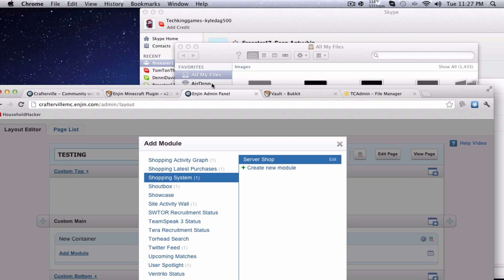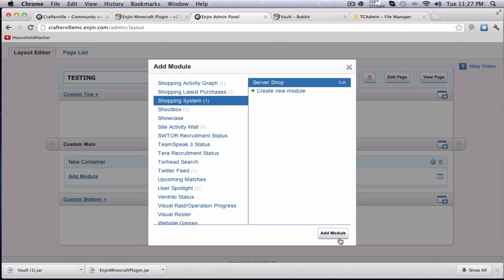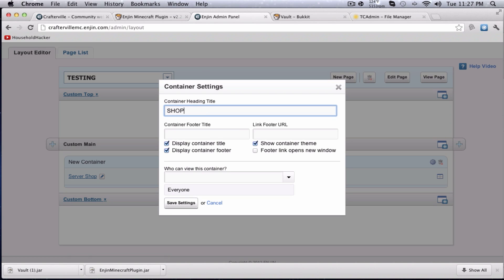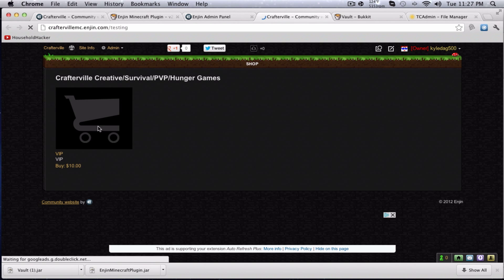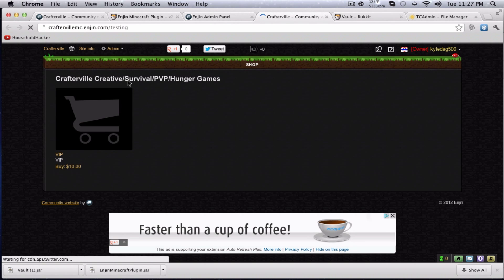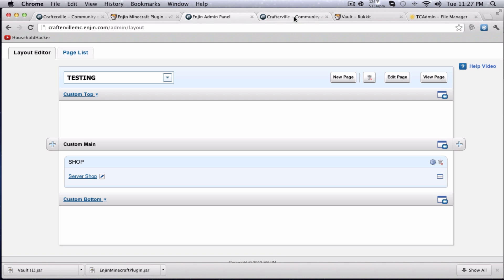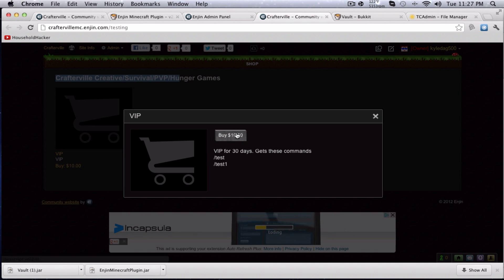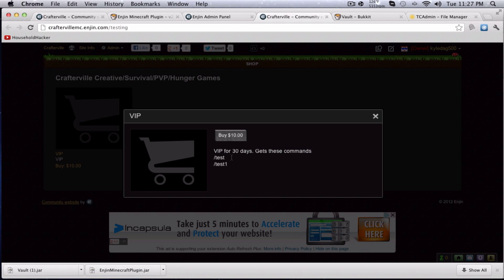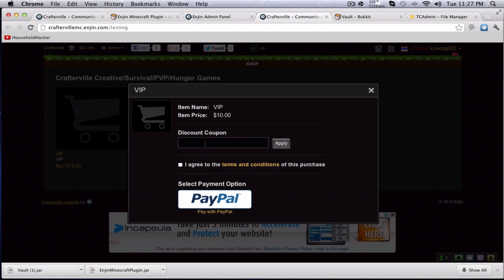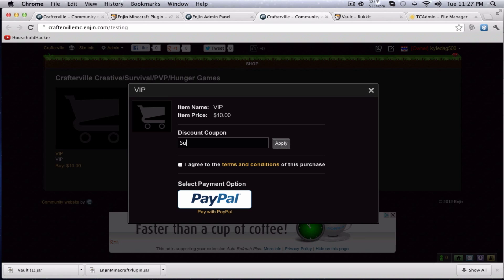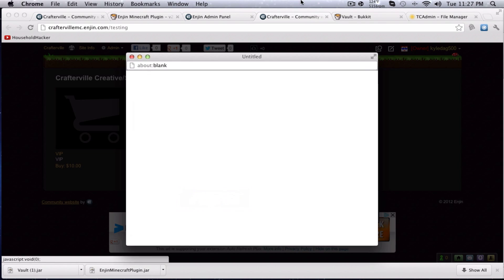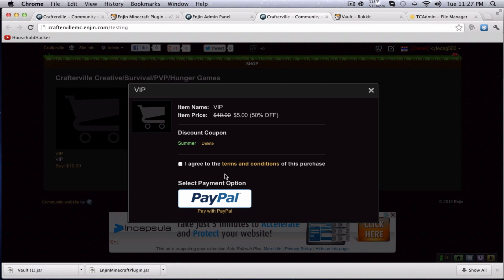Let's go ahead and let's close this up here and we'll just hit add module. We have to edit it and then we have to add module and now it's here and we can rename it to just shop. Now, I'll go ahead and view page and you'll see this is the site. This is the site, you just hit VIP, you say, oh, this is VIP for 10 days, you get these commands, test, test one, oh, okay, I want to buy that. You get a picture here if you want to buy, you can apply a discount coupon, I'm going to say summer, that's the one I made. 50% off worked, I agree to the terms and conditions, you can read them here and you can hit PayPal.